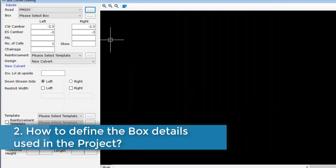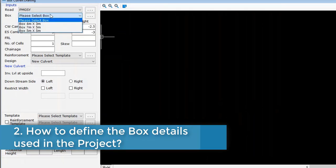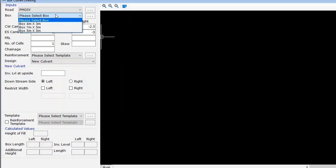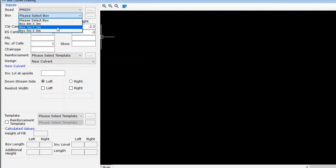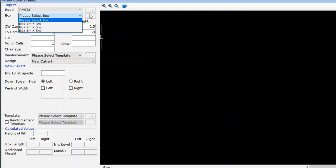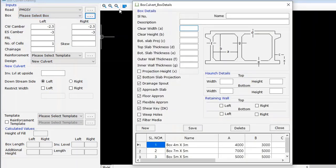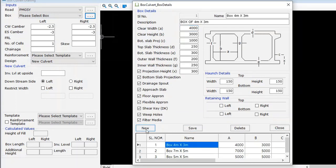Step 2: How to define the box details used in the project? In the input group, select box from the drop-down. The application has a few predefined box details such as box 4m×3m, box 7m×5m, and box 5m×5m. You can select one from the drop-down, or click the triple dotted button to open the property details window to change or create new box details, including haunch details and retaining wall details.